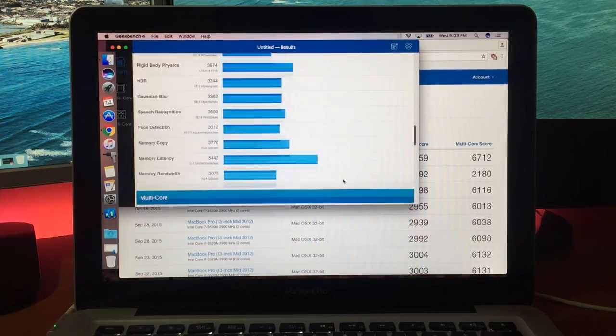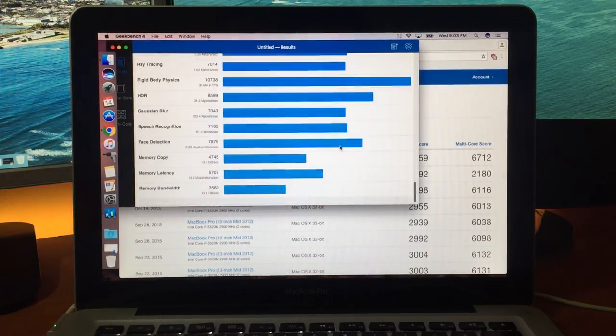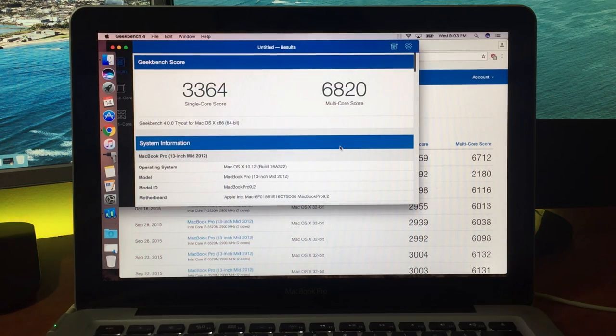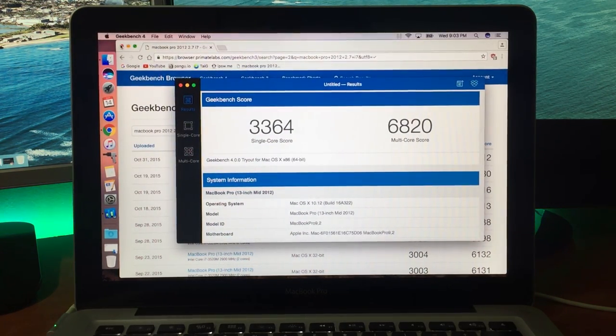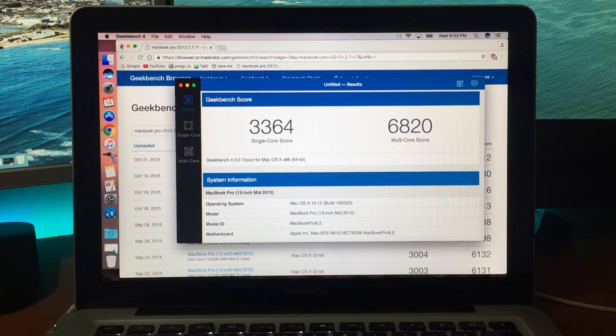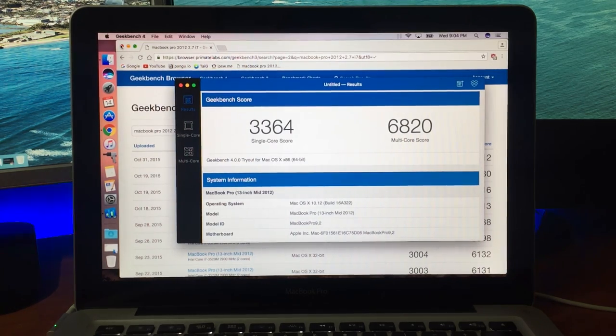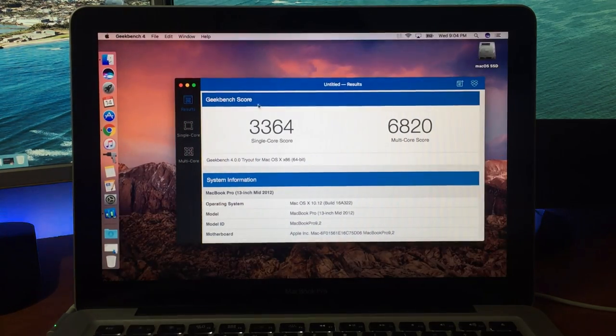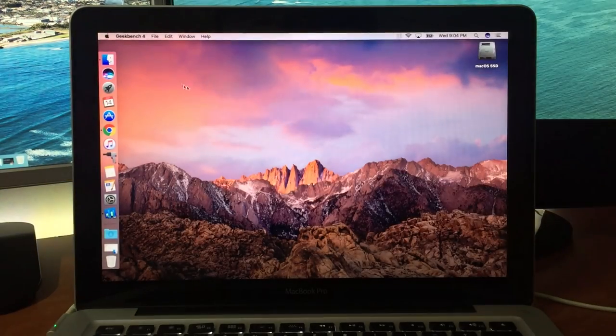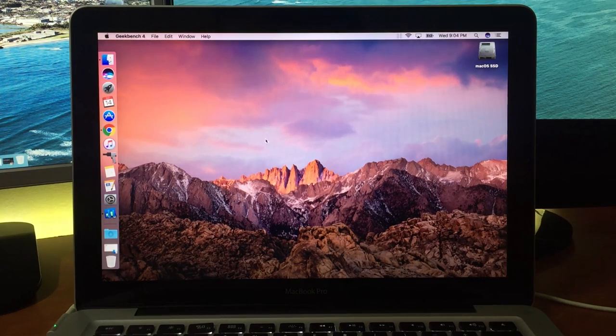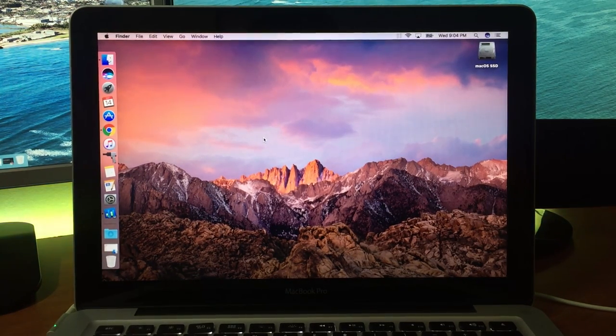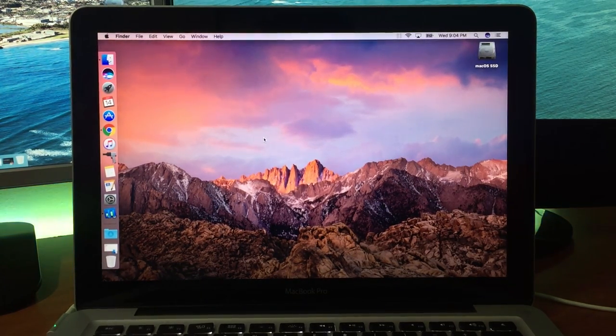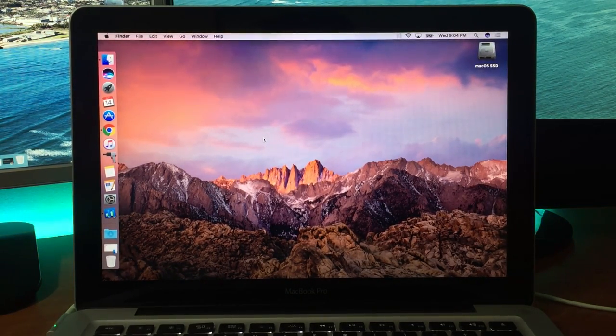So thank you Apple for releasing this build, and thanks guys for watching these videos. Make sure you like this video, share it with your friends, subscribe to the channel for more macOS Sierra videos, iOS videos, jailbreaking, absolutely everything that I do. See you guys again next time. Cheers.